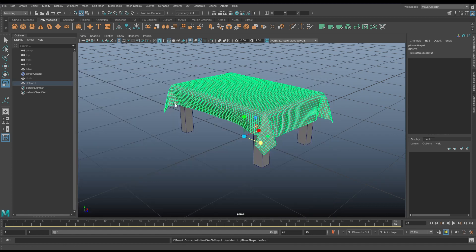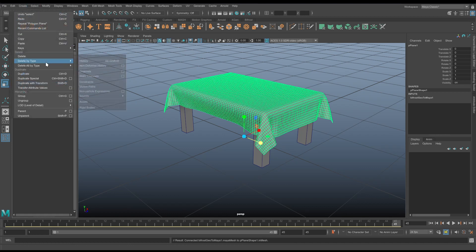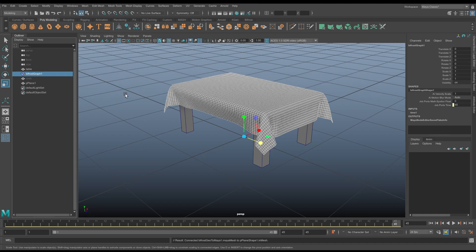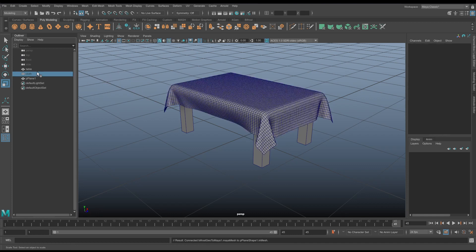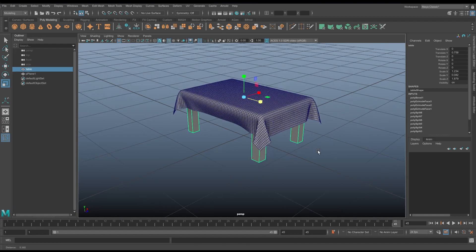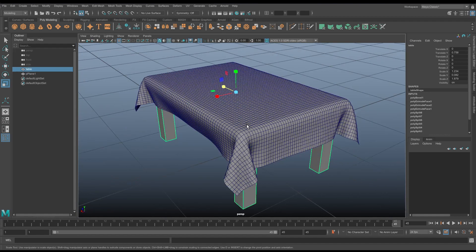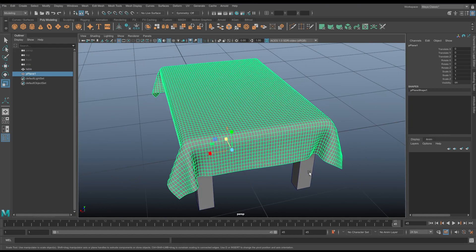Okay. If I look here now, you'll see that that polygon plane is a perfect representation of our table. If I then delete the history from the polygon plane, delete by type history, I can now delete the Bifrost graph and everything else. So, I'm just going to delete the Bifrost graph, delete the original cloth, and I've got a table with a tablecloth. And it's all my geometry, it's box standard, texture it, take it to ZBrush, do whatever you want with it.